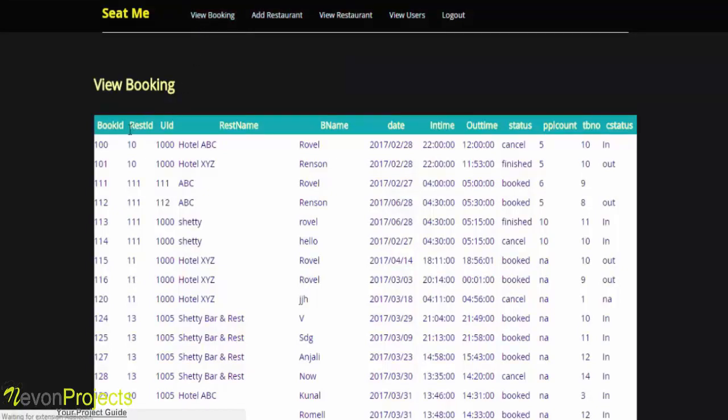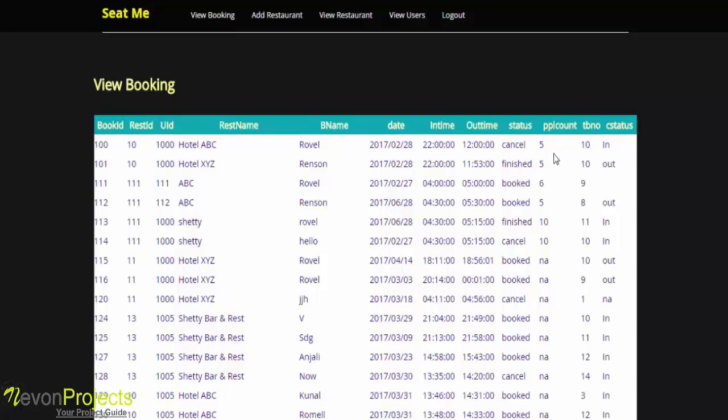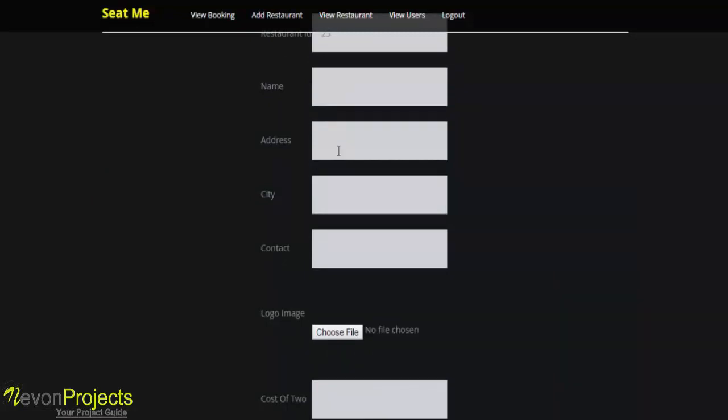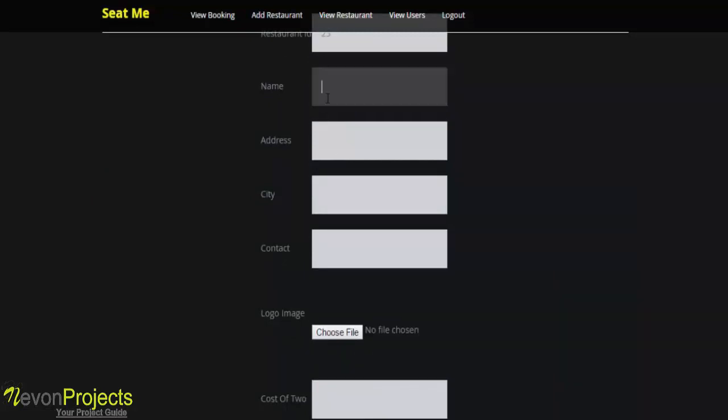First, let's see the first option, that is view booking. Here the admin can view the booking information like the booking ID, restaurant ID, user ID, the restaurant name, booking name, date, in time, out time, status of the booking, the number of people for whom this booking is done, and the table number and the status. Next option is add restaurant. Here the restaurant ID will be automatically generated by the system and you need to enter the following information. For example, I'm entering this random information.